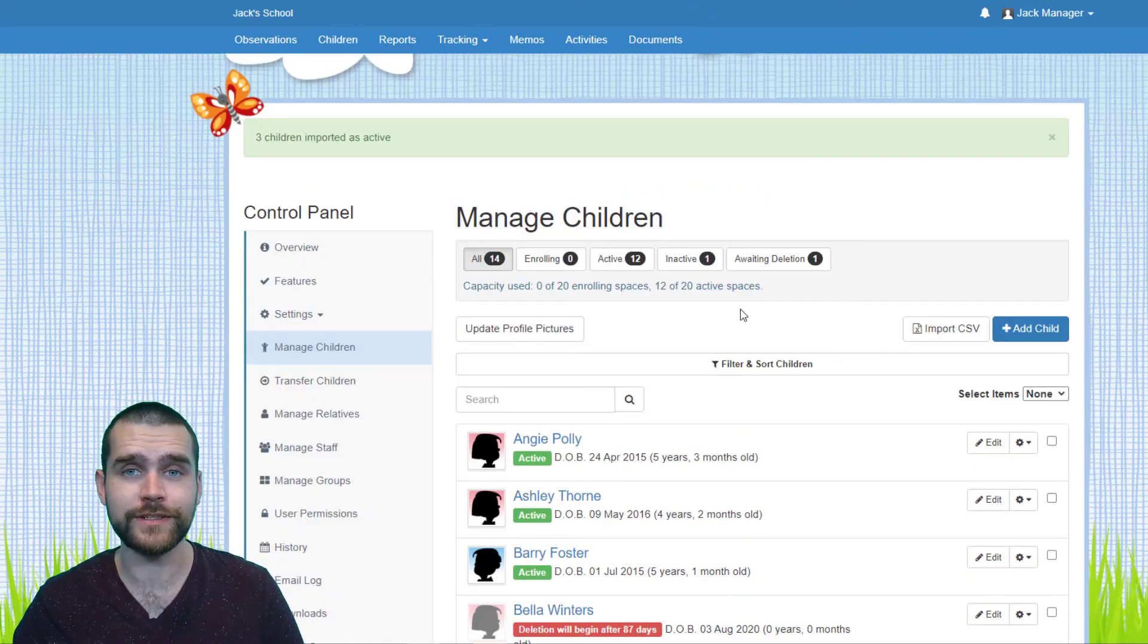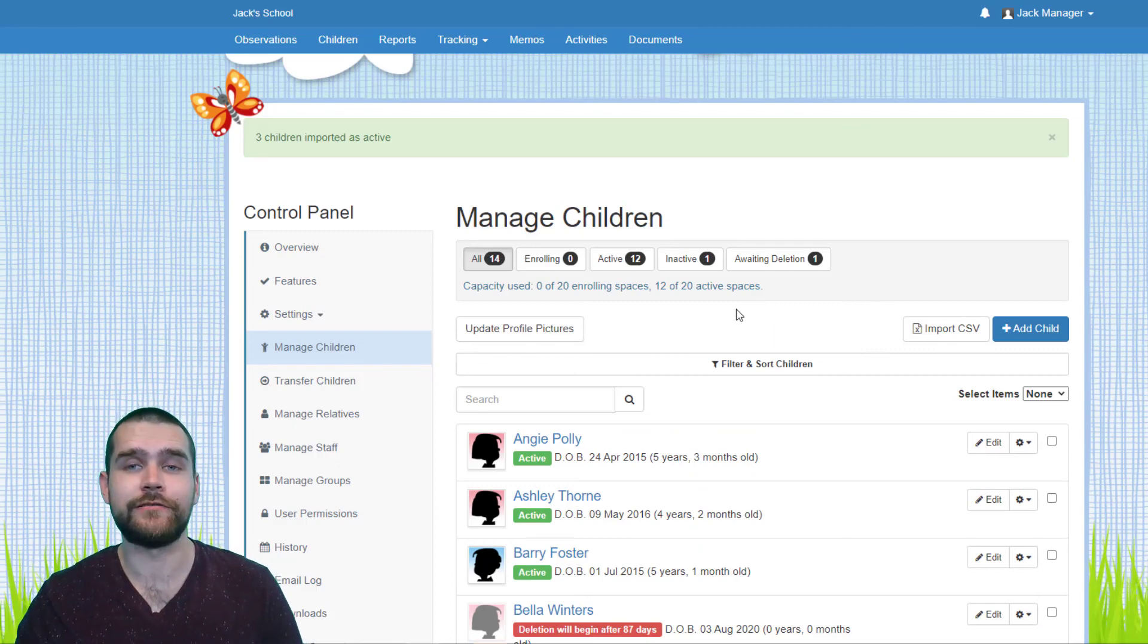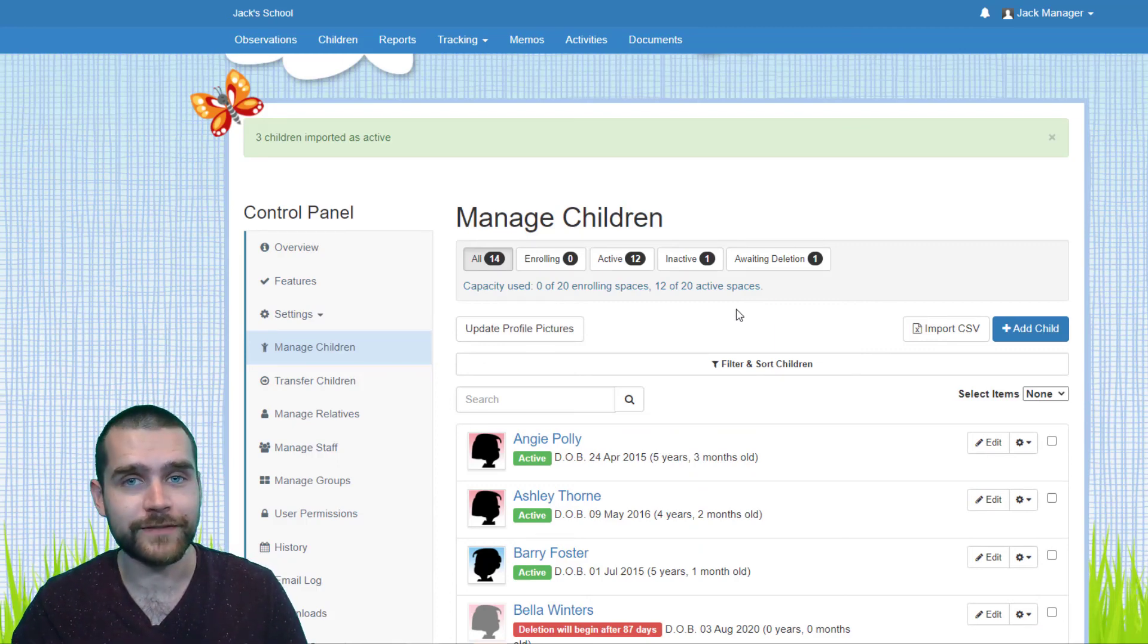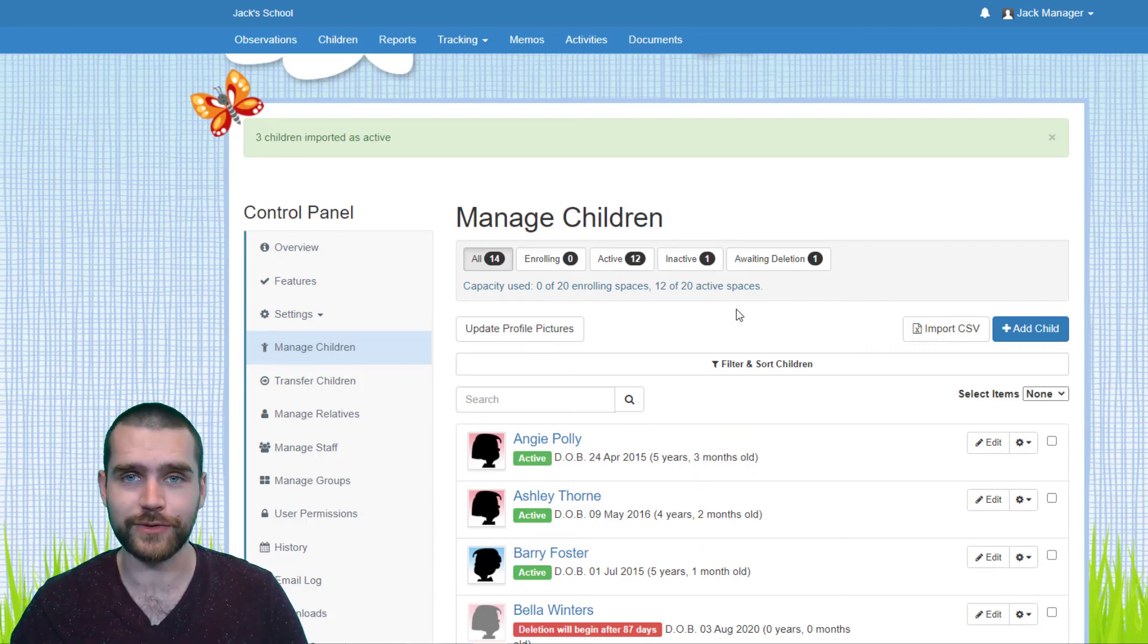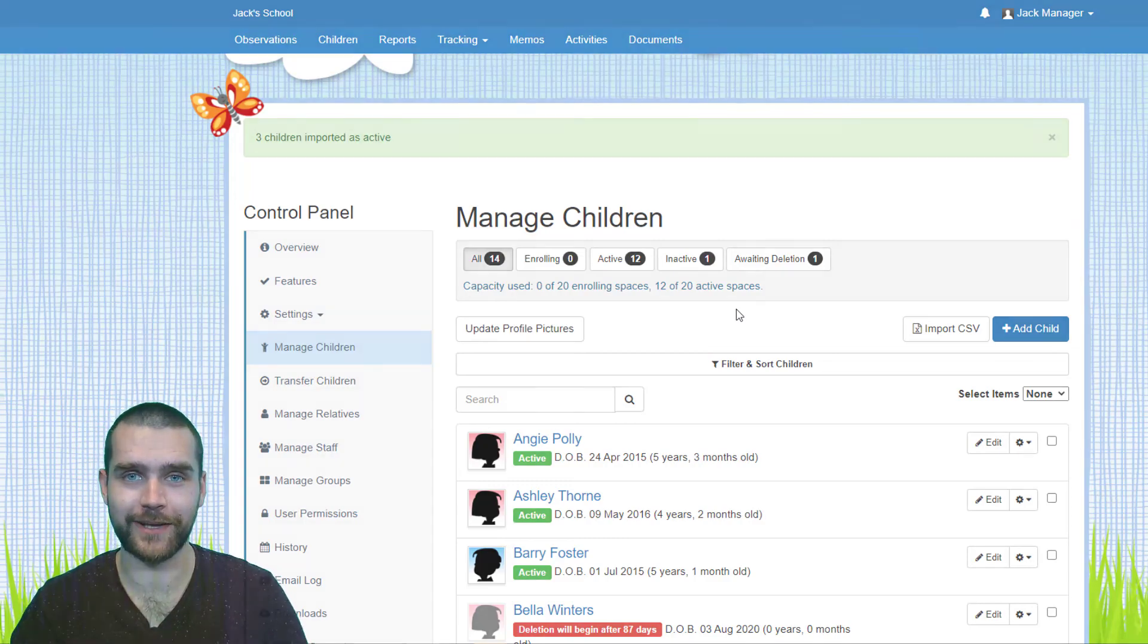And that's it, you're all done. In this tutorial we looked at creating a CSV file and then uploading children in bulk to your Tapestry account. I've been Jack and I hope this has been helpful.